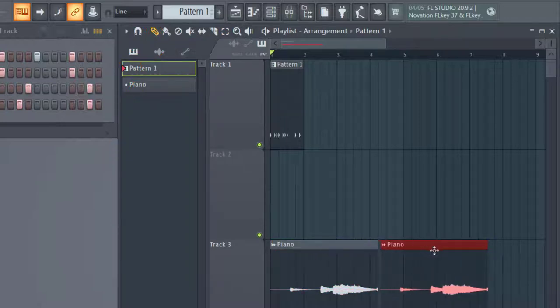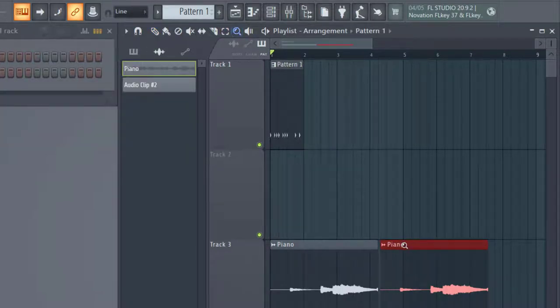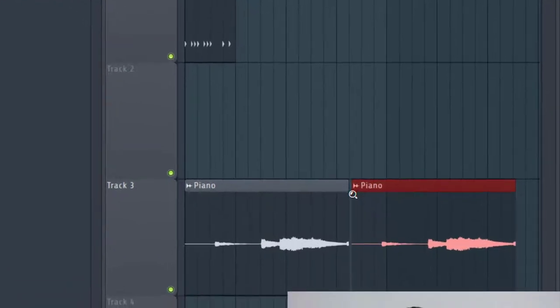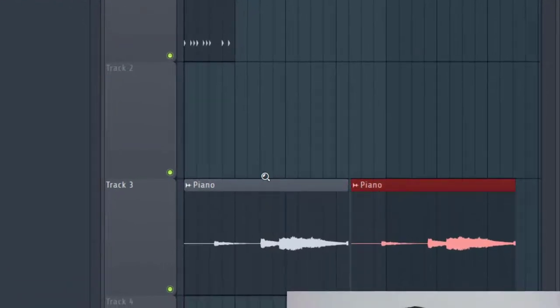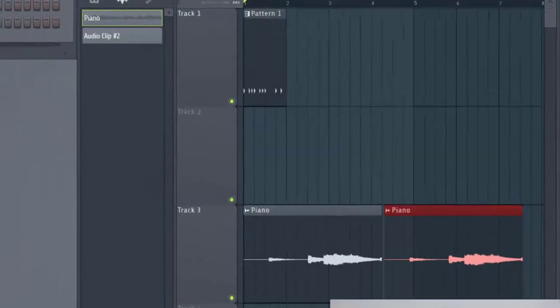Now one thing I'll show you is if I zoom in a little bit here, you'll notice that there is a gap in between these two files. So in order to get that to snap into place, I need to make sure I change the setting here.